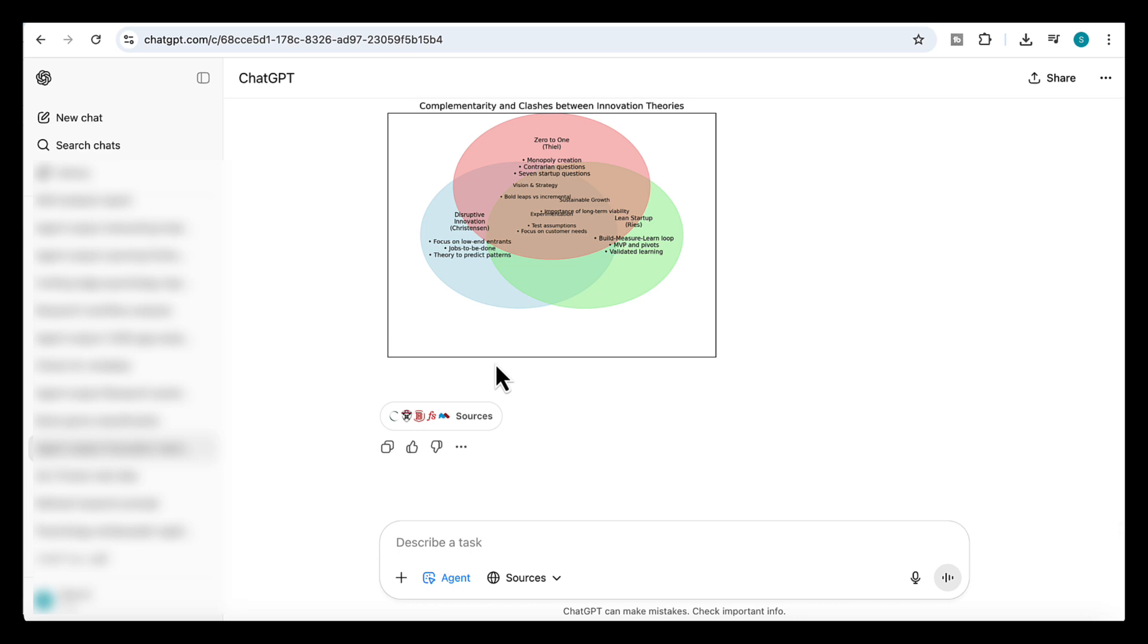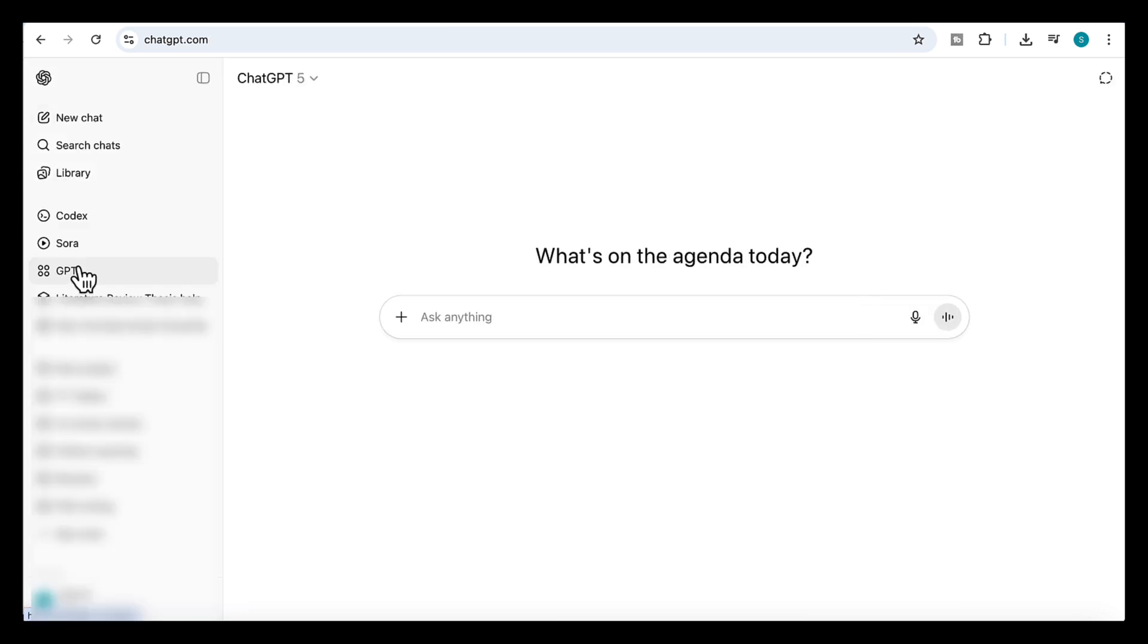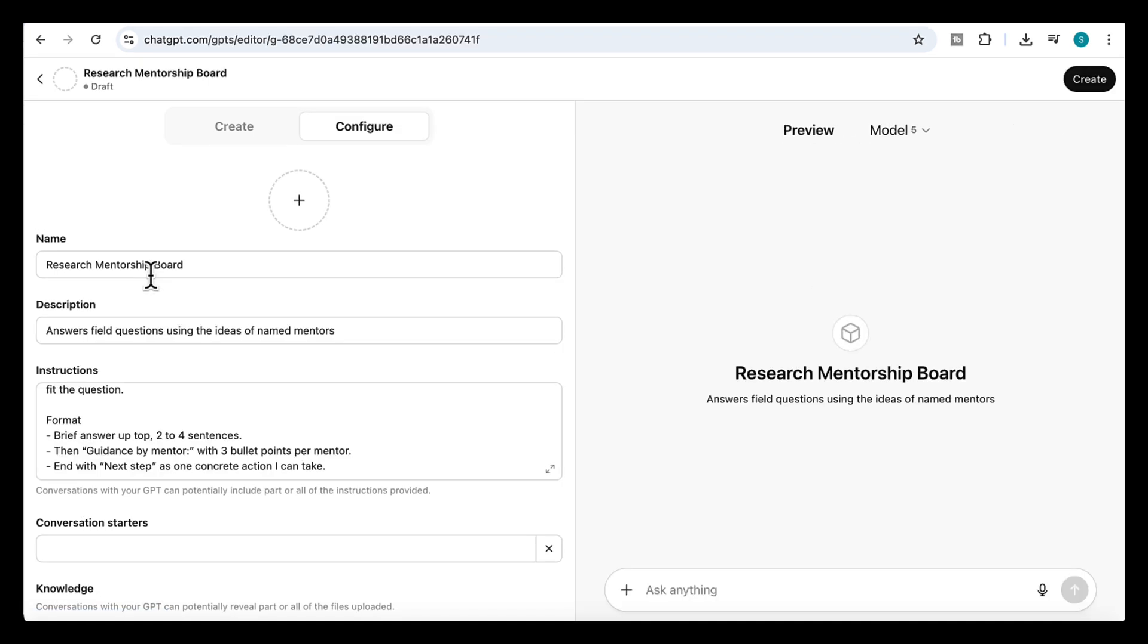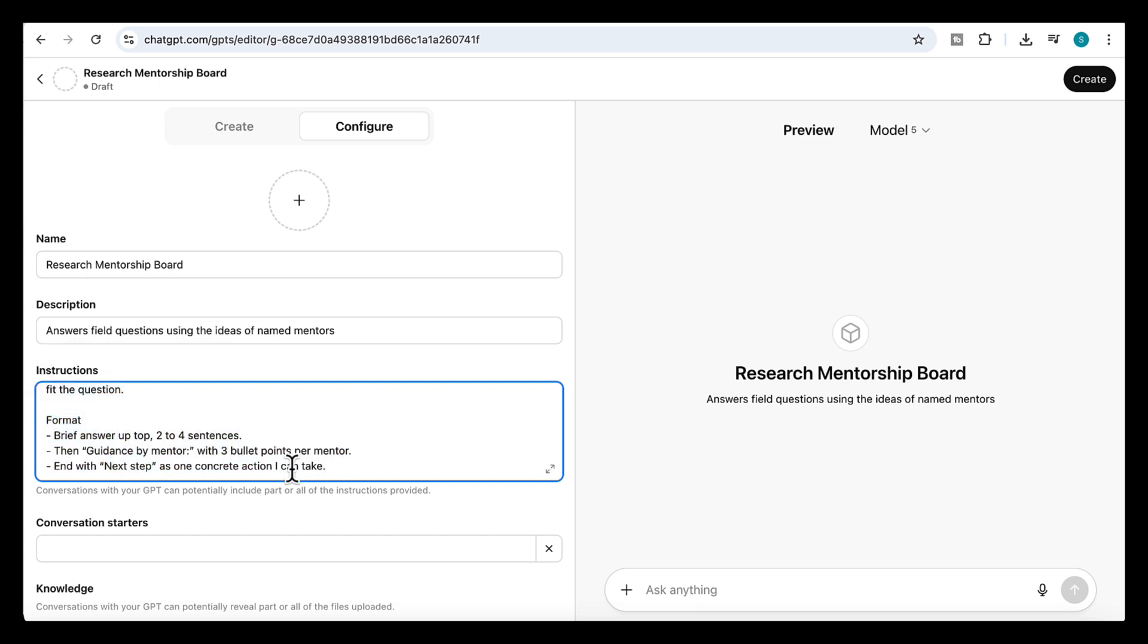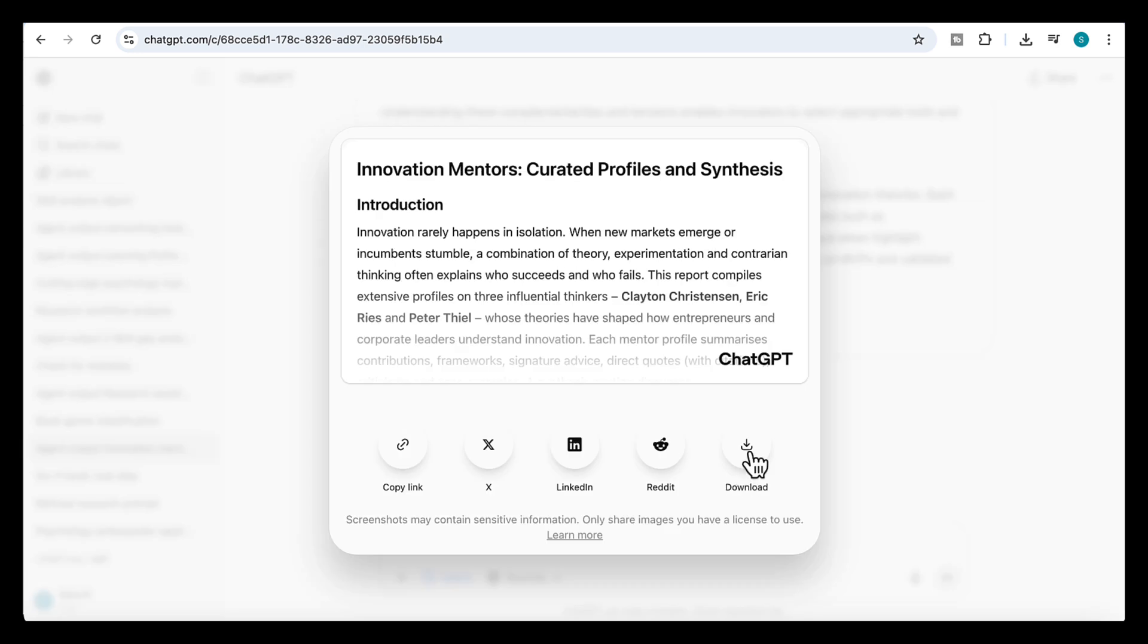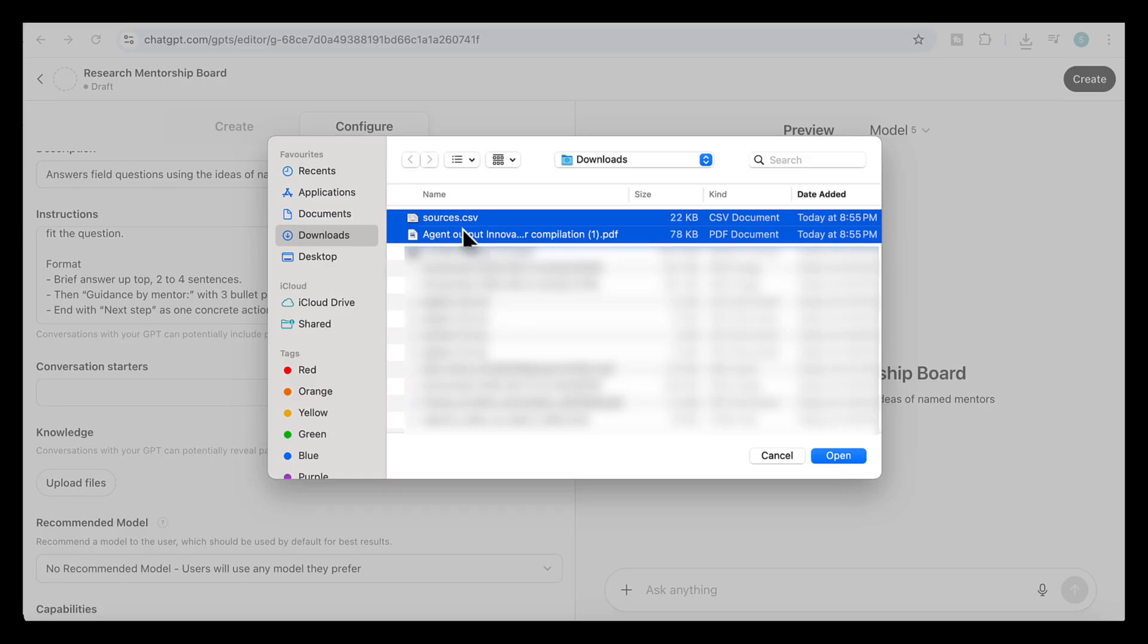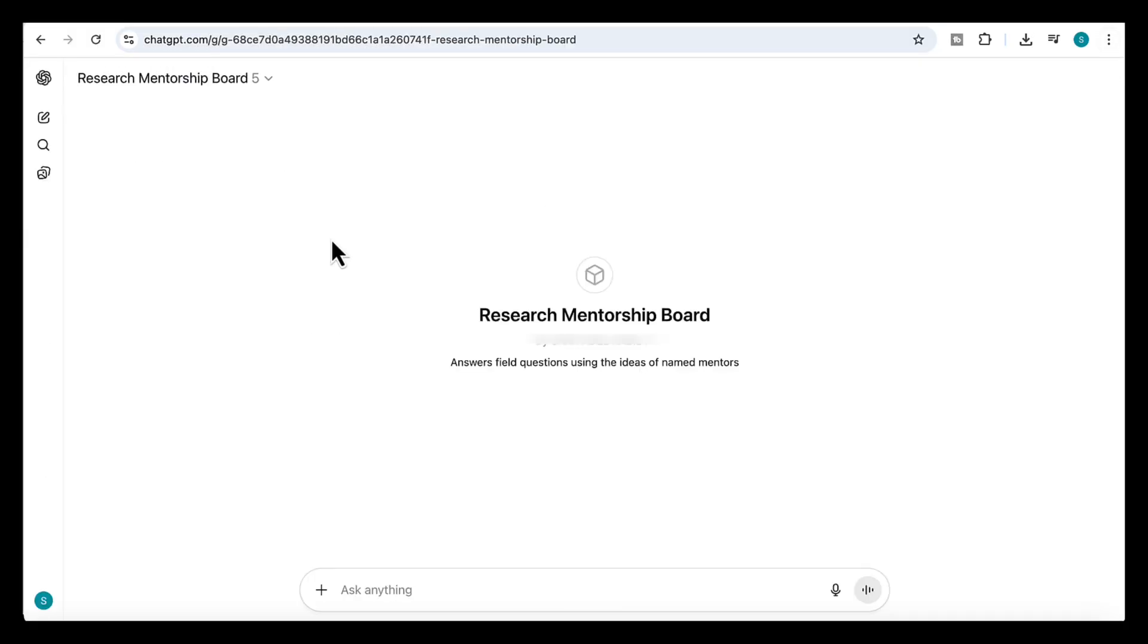So for this use case, we have one extra step. We're going to turn this into a custom GPT. Up here, click GPTs, then create GPT. On this screen, give it a name, add a short description, and in the instructions box, tell it how to behave as a research mentorship board, and to answer from the viewpoint of the mentors. Now, where it says upload, we're going to take the output from the agent and upload it as knowledge files. So let's go back to our agent over here where it says share. I'm going to download and choose PDF as the format. Then I need to go back to my custom GPT, upload the PDF and the sources CSV. Once both are uploaded, I can now click create.